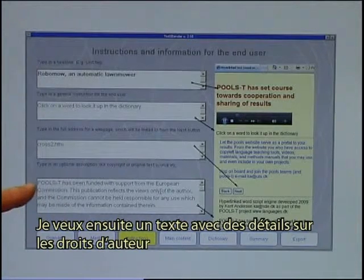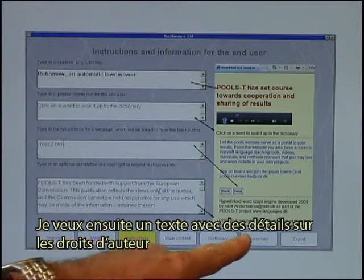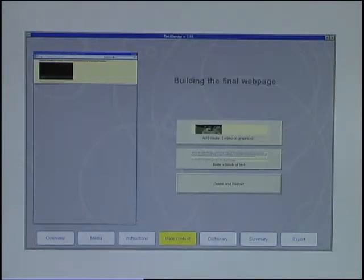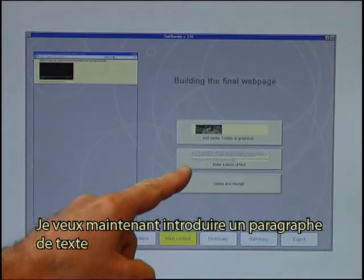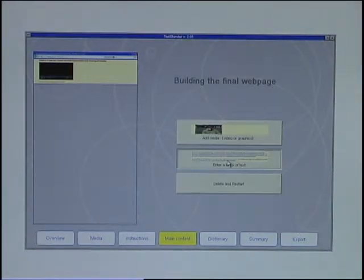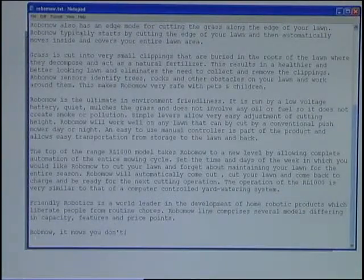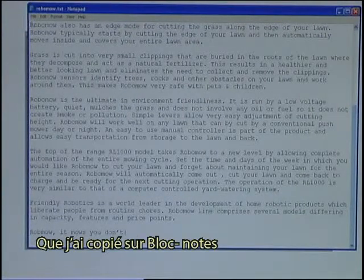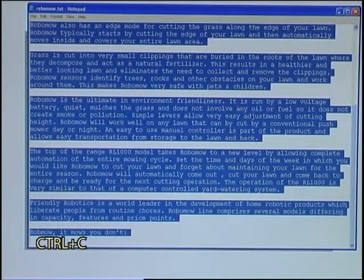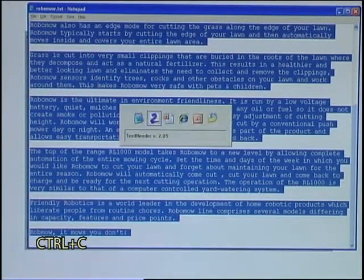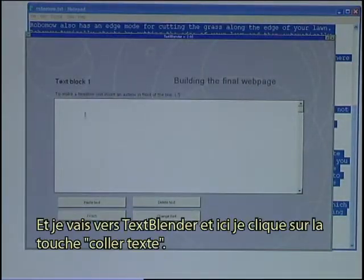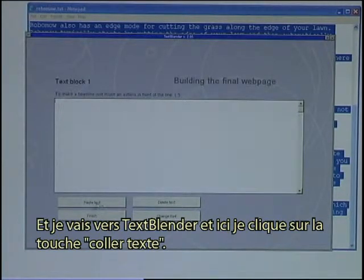I then want a text to tell about the copyrights. I now want to enter a block of text. I have prepared a text which I have copied into Notepad, so I just copy all of that text — Ctrl-C — and move into the text blender and click on the button called Paste Text.